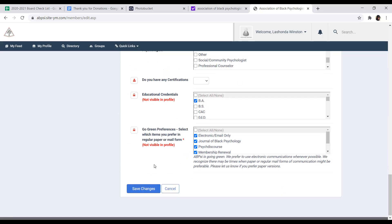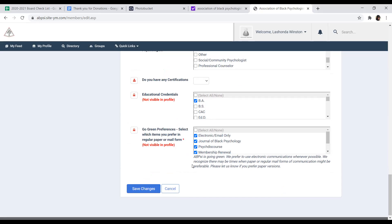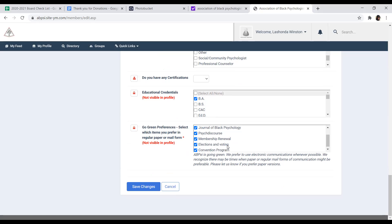We have a go green initiative that we are letting members select if they want to receive hard copies of the emails or the brochure of the journal Black Psychologist, or even their membership renewal forms. Or if you would just like to receive them in email, you can do that as well. If you would like to receive them, you can select all of those preferences here.